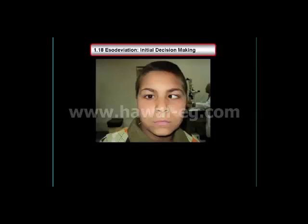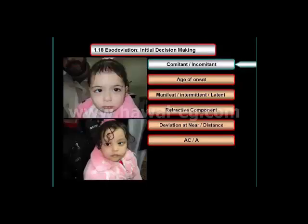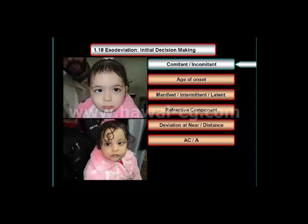When examining a patient with esotropia, several questions must be answered before the correct diagnosis can be made. First, is the deviation comitant or incomitant? Comitance means that the angle of deviation is the same in different directions of gaze, but remember that small differences in the angle of strabismus in different gazes are common and not inconsistent with the diagnosis of comitance.